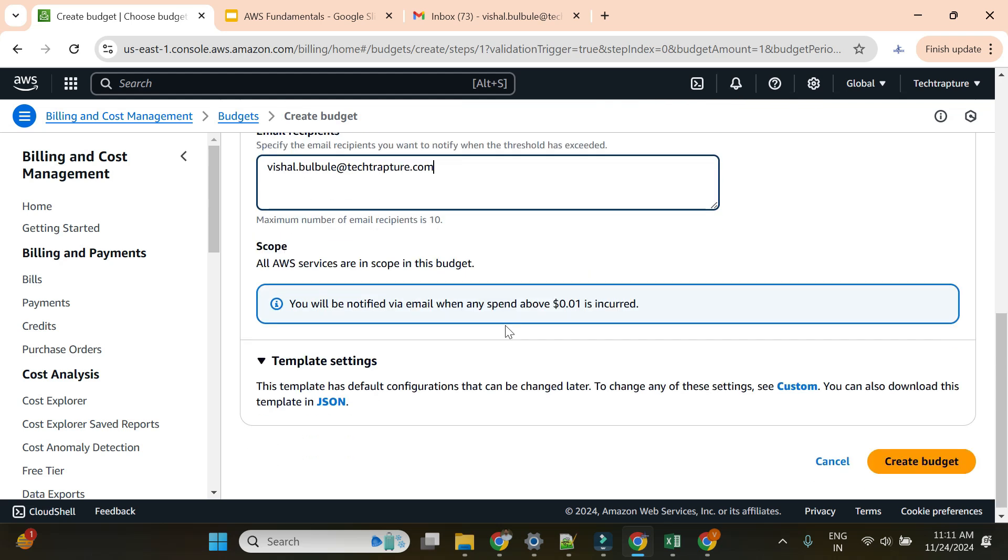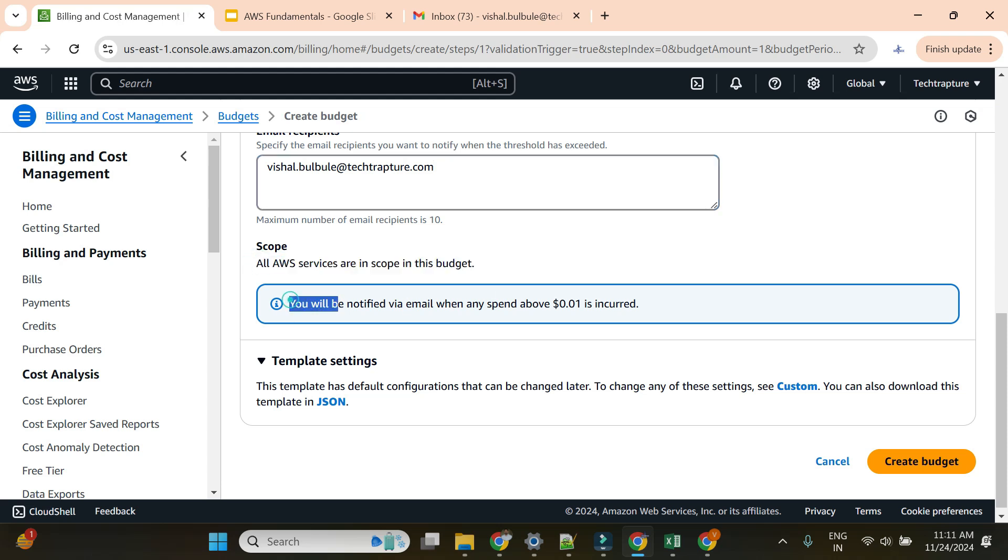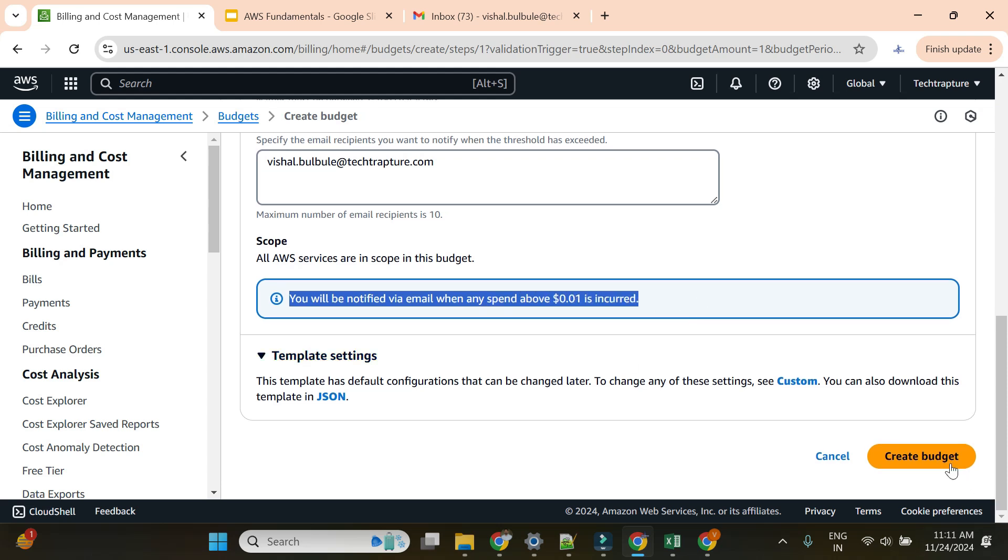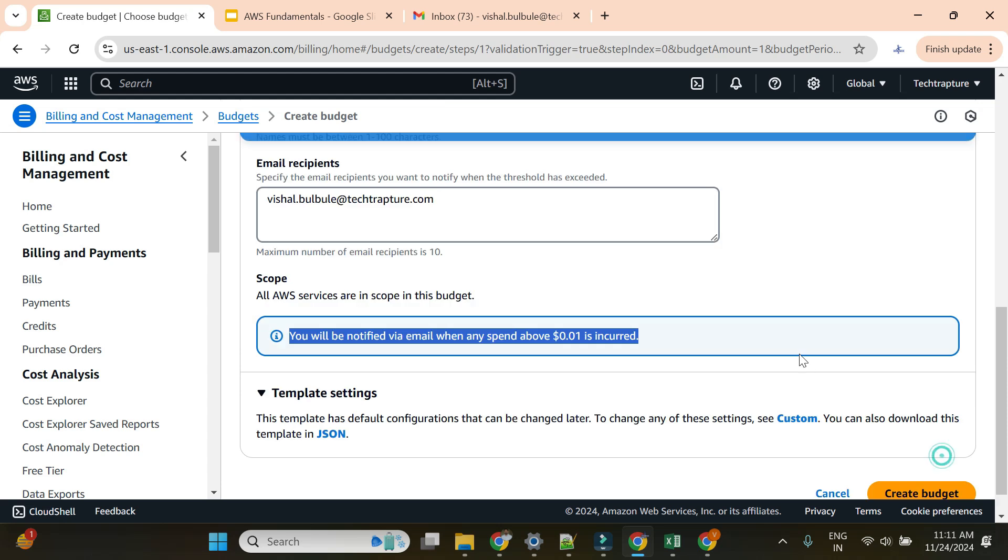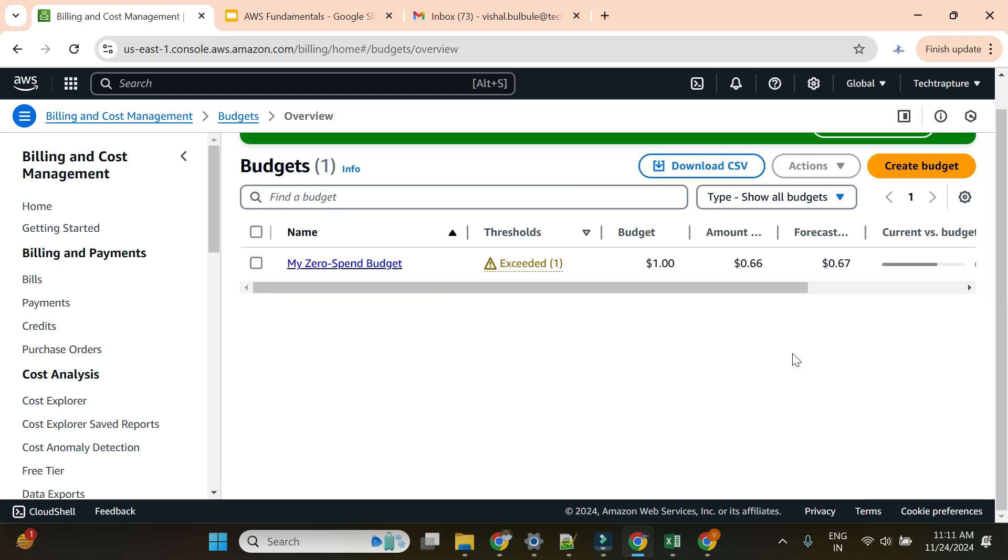All AWS services are in scope. You'll be notified via email when any spend above $0.01 is incurred. Let me create the budget. It's already showing exceeded.